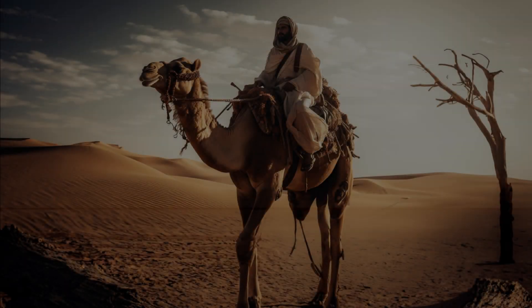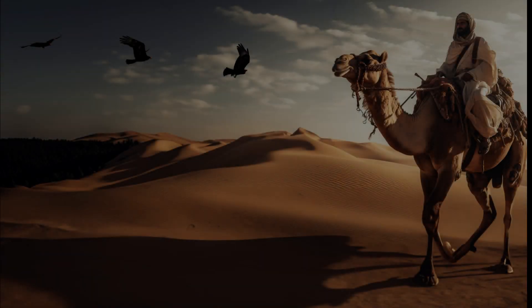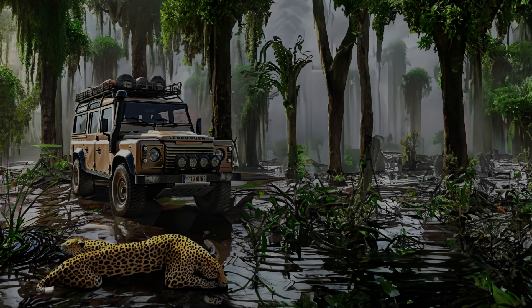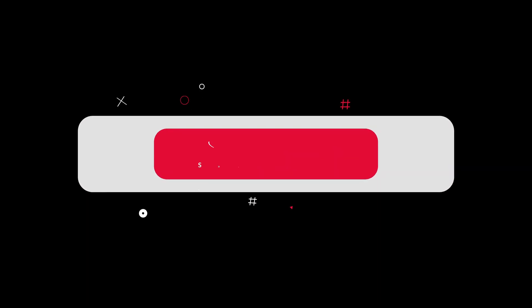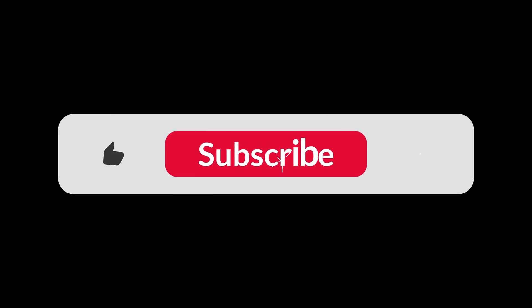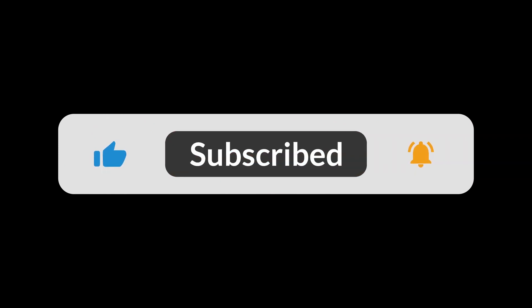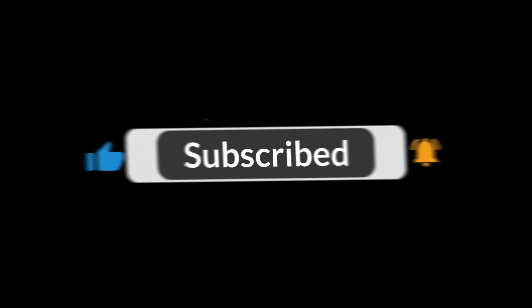If you found this video insightful and thought provoking, make sure to give us a like. Don't forget to hit that subscribe button and the notifications bell to join us on future explorations. Thanks, and see you in the next video.